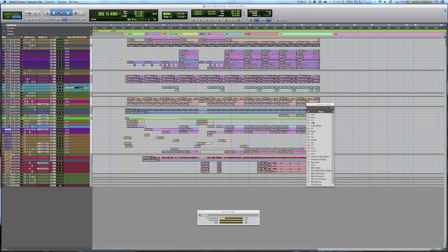Hey everybody, my name is Josh Valencia and I'm going to show off this demo session that ships with Pro Tools 11.